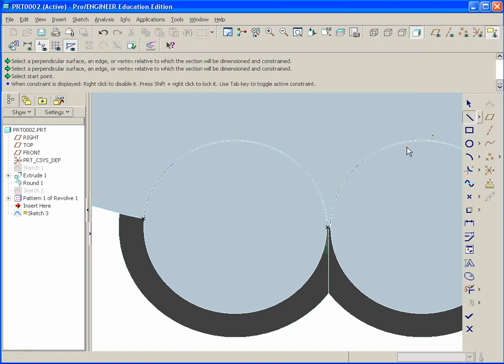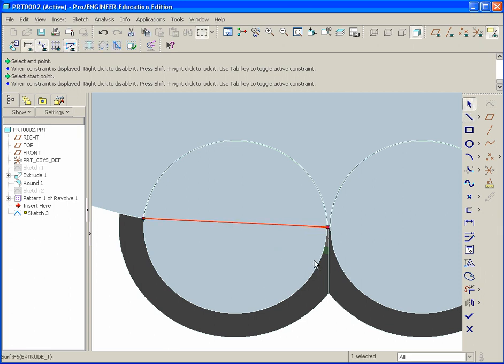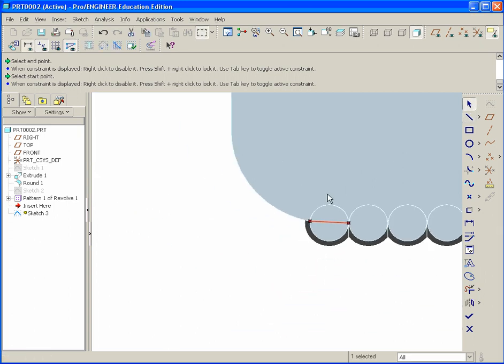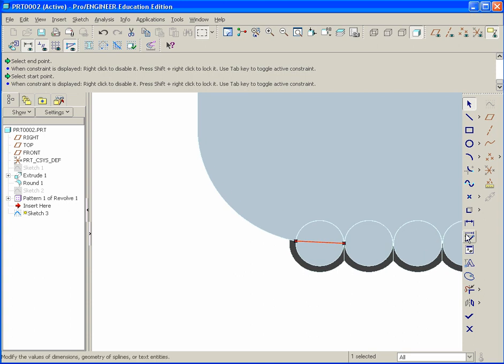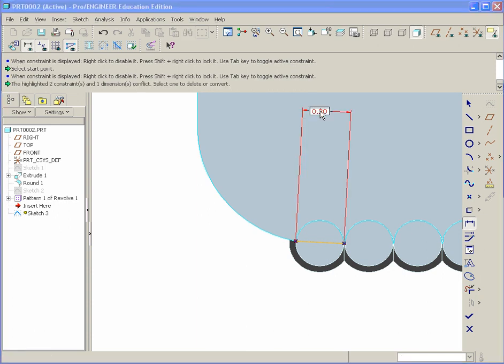Take your line tool. Draw a line from both points. Middle click. Then finally, zoom out a bit. Take your dimension tool, which is the normal tool. Click on that line. Move straight up. And middle click.